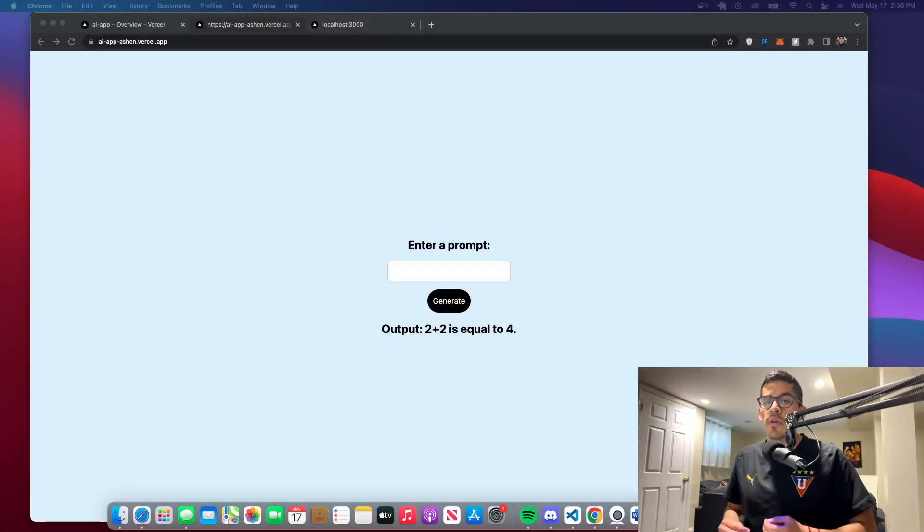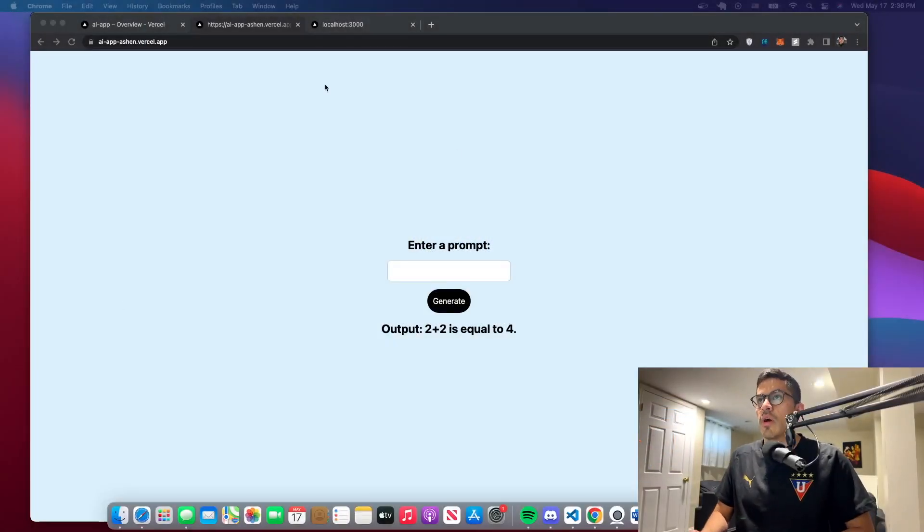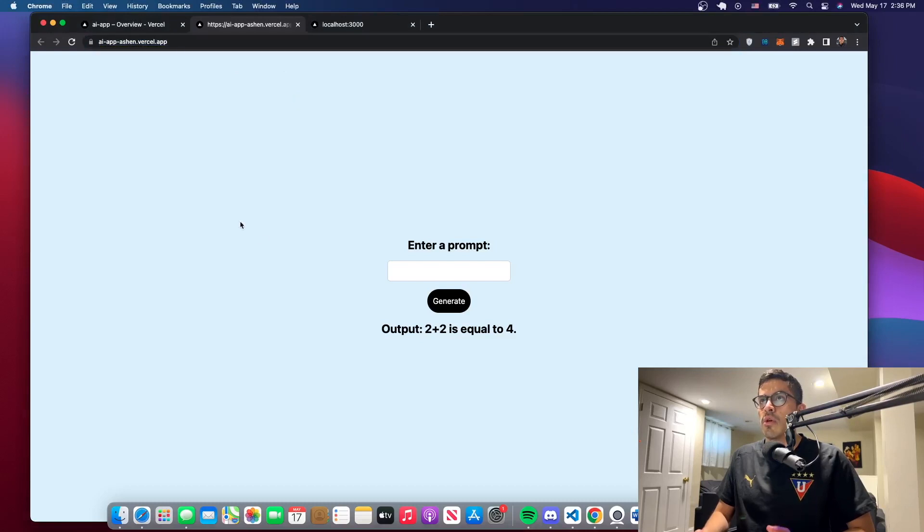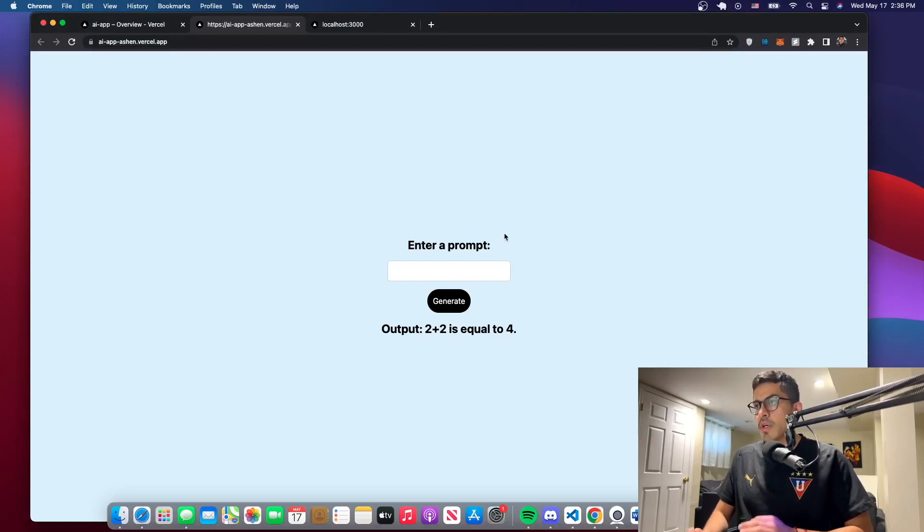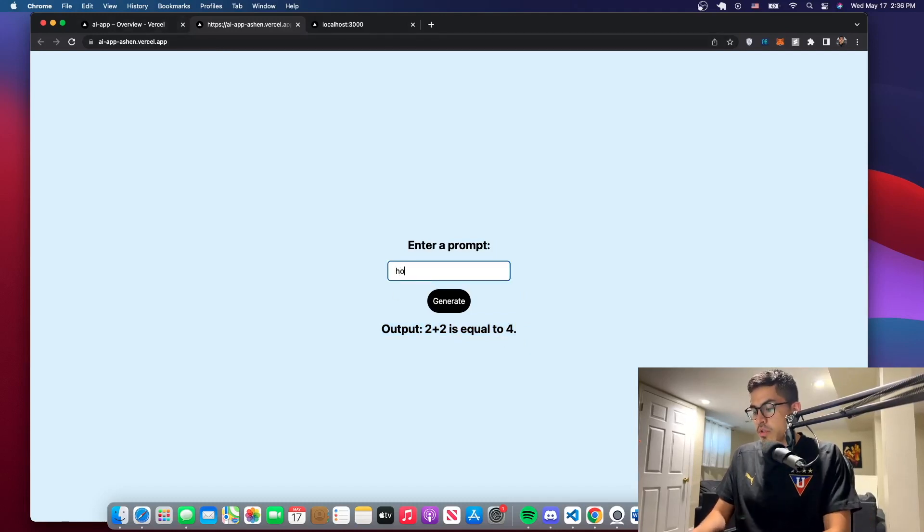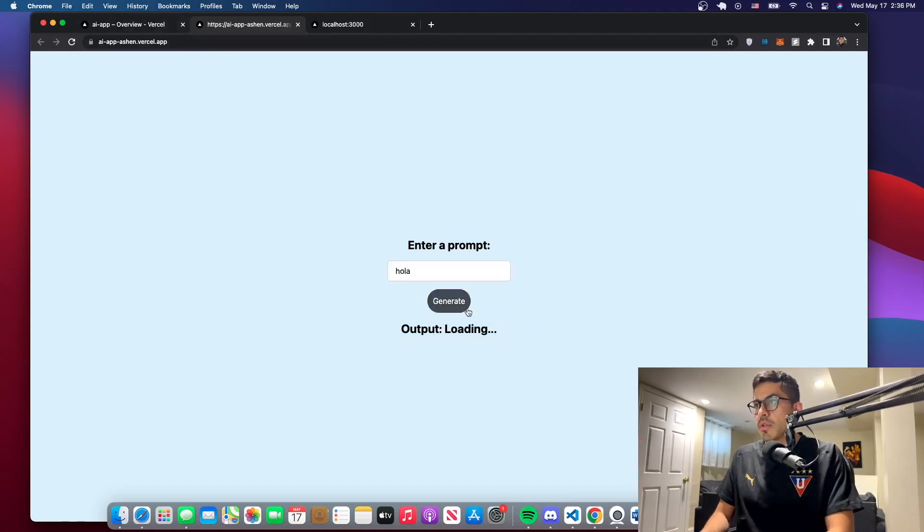Hello everyone, welcome to a new video. In this video I'm going to show you how to add a custom domain to our application. So we left off at this point in the last video. We got this output and it's working.